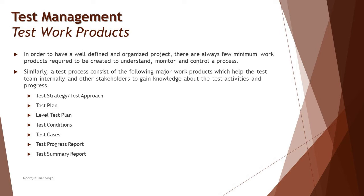It's not restricted that only non-functional levels should have test plans dedicated for them. Even unit testing, integration testing can have dedicated test plans if you have anything specific to document. Similarly, to tell you more about test conditions and test cases, we have covered a lot of tutorials earlier in chapter one.